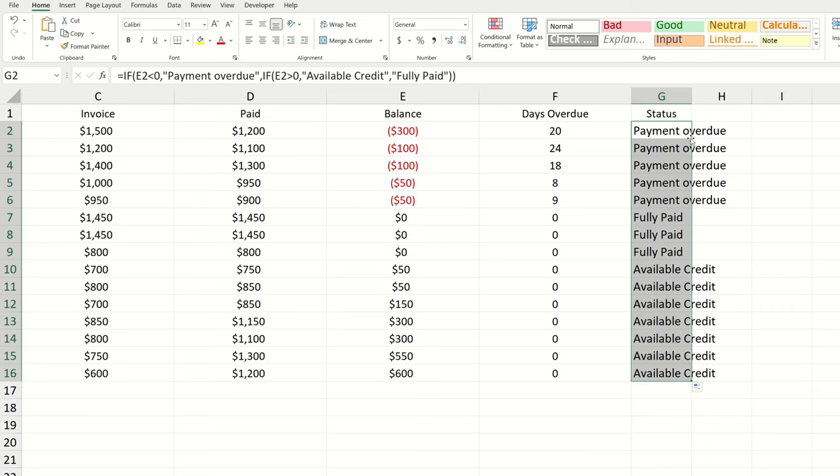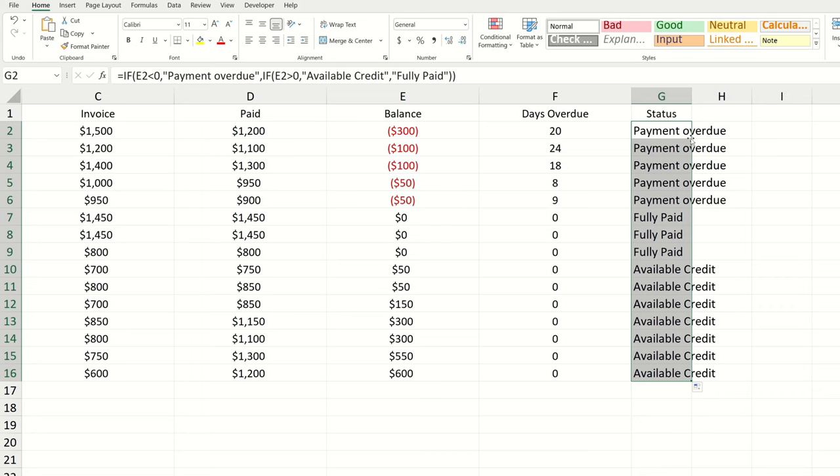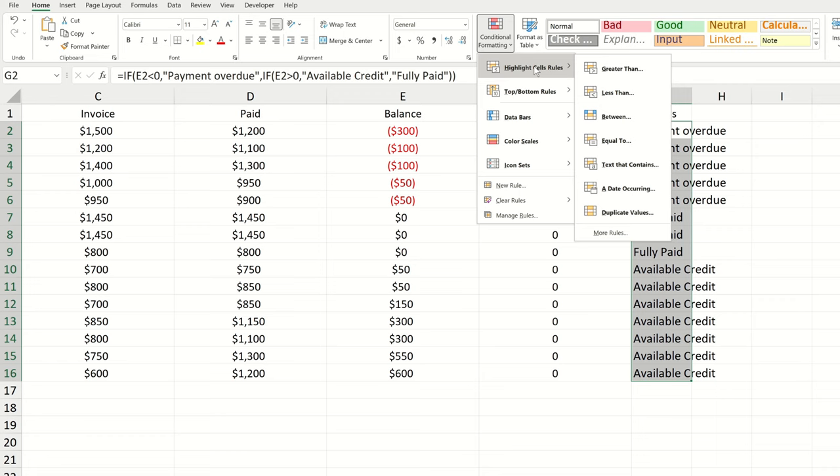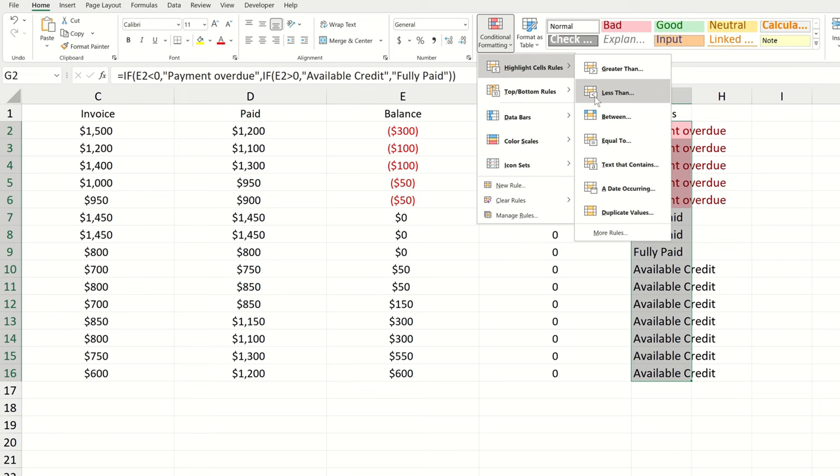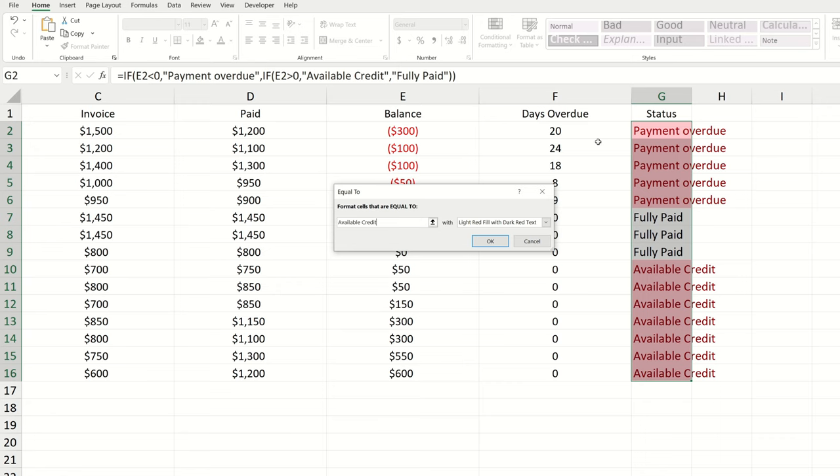We also want to apply conditional formatting to this column. The range we're interested in is already selected, so we can go ahead and navigate to conditional formatting, and in the highlight cells rule section, choose the equal to rule. Let's first take care of the formatting for payment overdue. We can let this be formatted with light red fill and dark red text. Let's repeat that, but this time let's take care of available credit. We can type available credit in the box, and then we can set this to be green fill with dark green text. And we can leave the fully paid status without formatting.